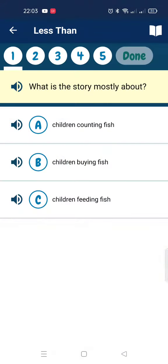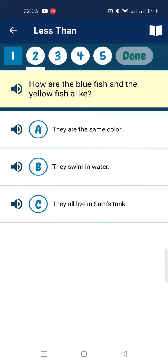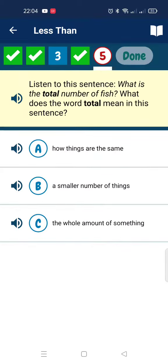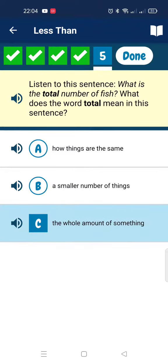Let's do a quiz. What is the story mostly about? How are the blue fish and the yellow fish alike? Which statement is an example of comparing a number? Now, what does the total mean? The total means there.